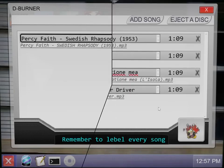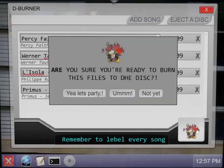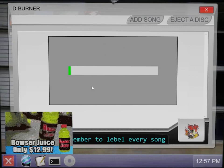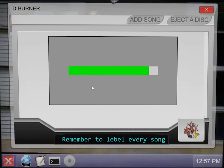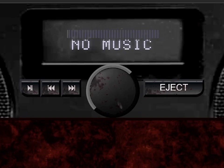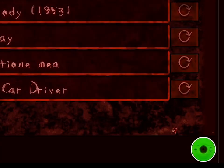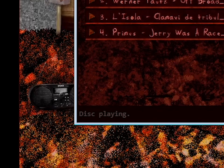Once you're ready to burn the disc, just hit the burnination button in the bottom right hand corner. Once it's done, you can return to the main menu, click the radio, and you should see a new custom CD as a selectable icon. Pretty spiffy!